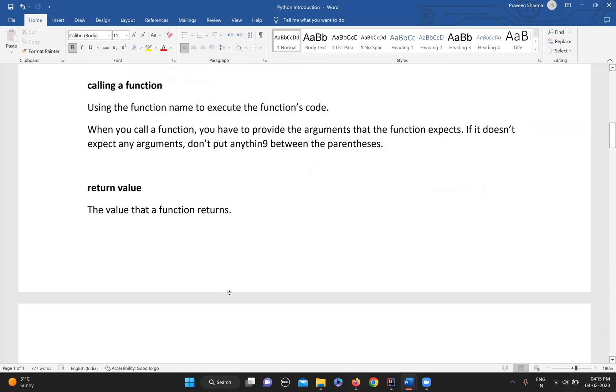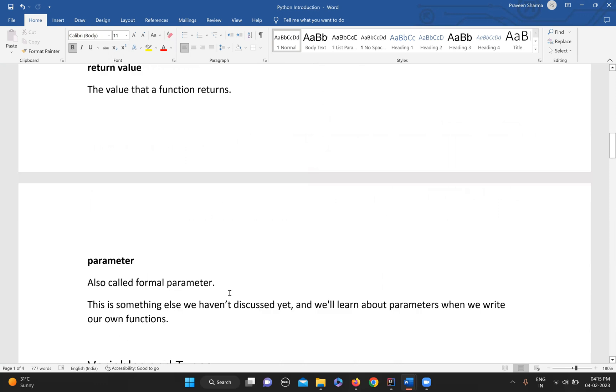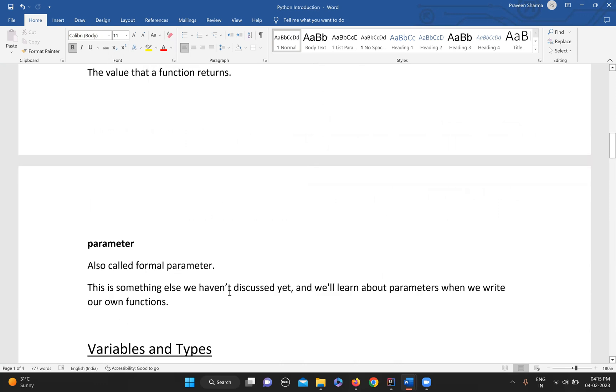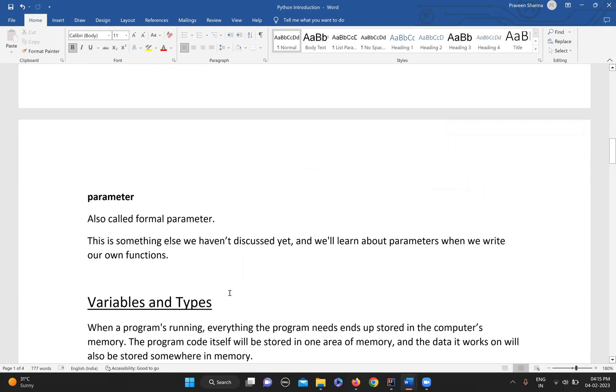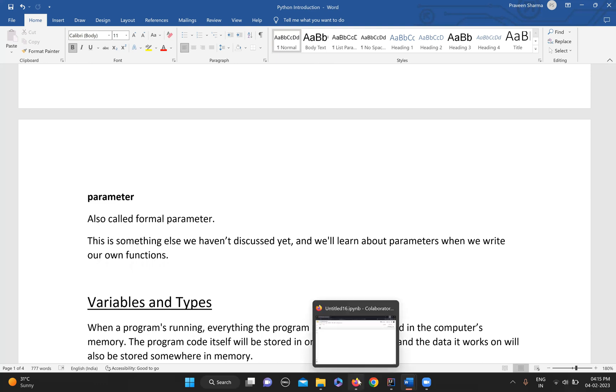What is the return value? Any value that the function returns - the output of that function is called your return value. Then we have parameter. Parameter is the arguments that the function has received, also called formal parameters. These things we'll again see in detail in the future, but for now just remember the terminologies.